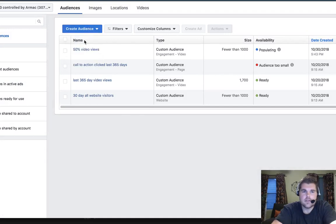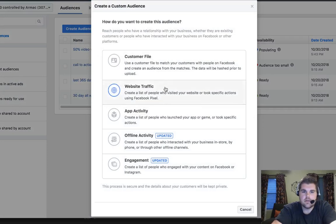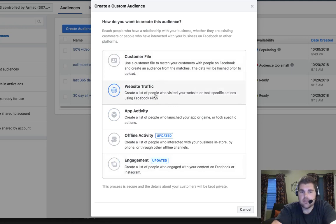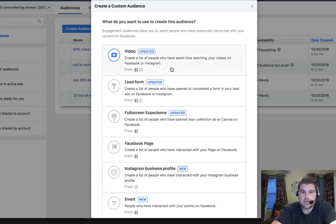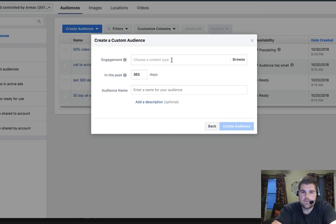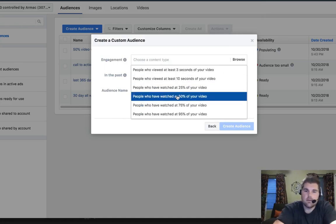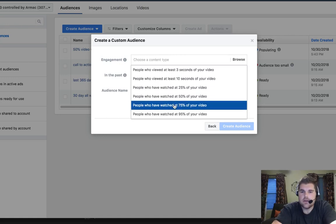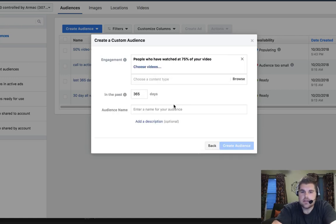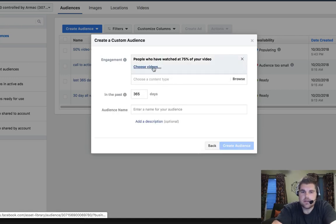So we're going to do custom audience and we come down here to engagement. If you're doing a blog, you'd want to do website traffic, check out the other video for that one, but this is going to be engagement. So we want to go to video and let's go ahead and say these are a little bit shorter. They're about a minute videos. So let's go ahead and say it's 75%. Then we want to choose the videos.